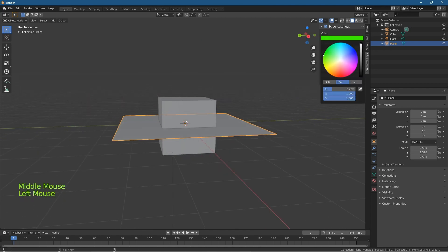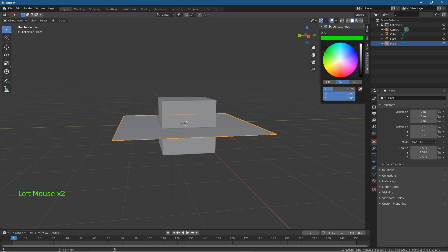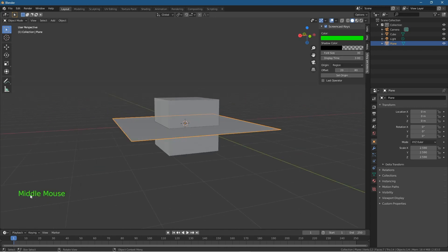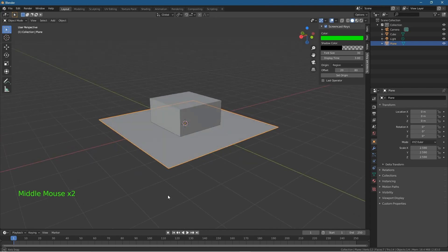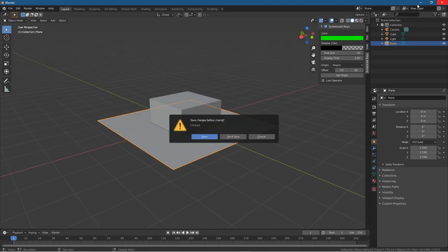You want a nice color that will show well. So that's how you go about installing Screencast Keys. One thing I'll note is if you close down Blender,